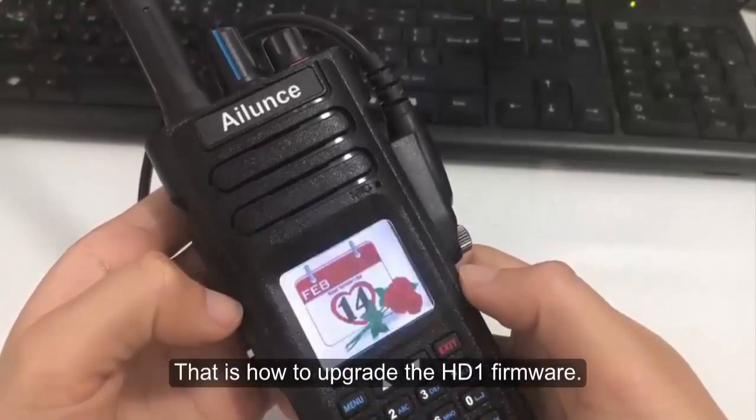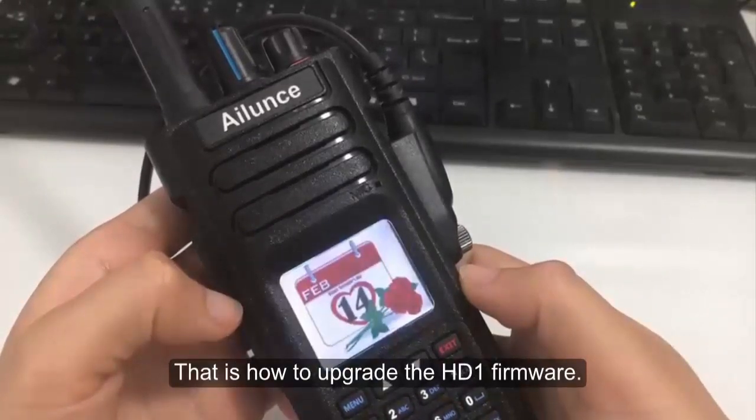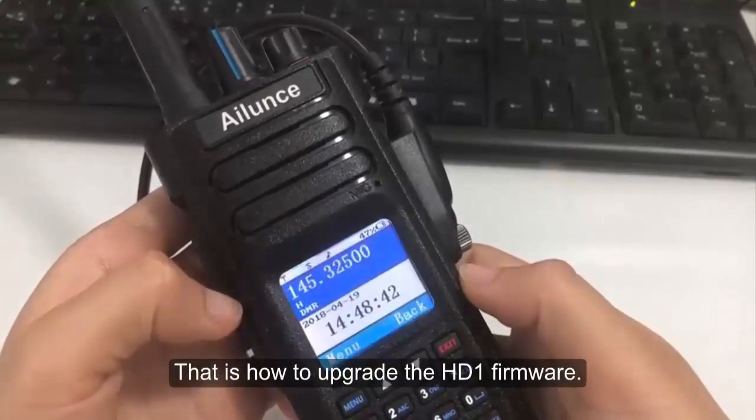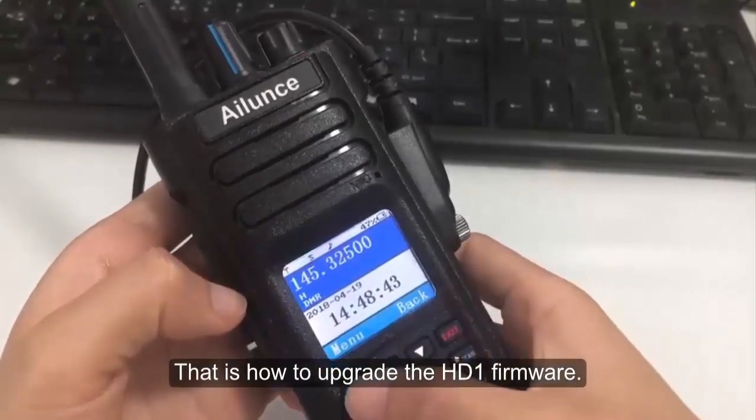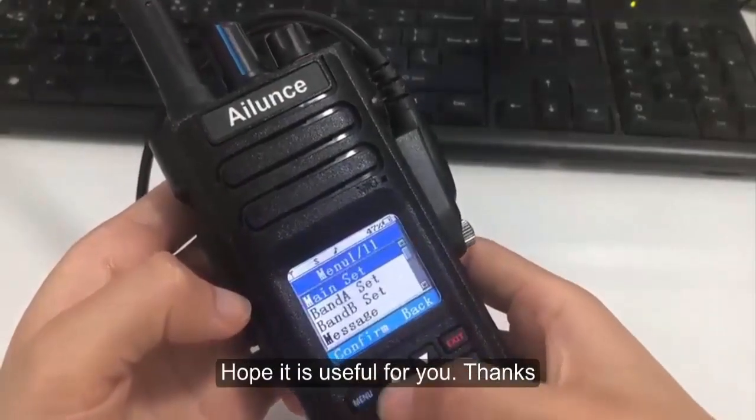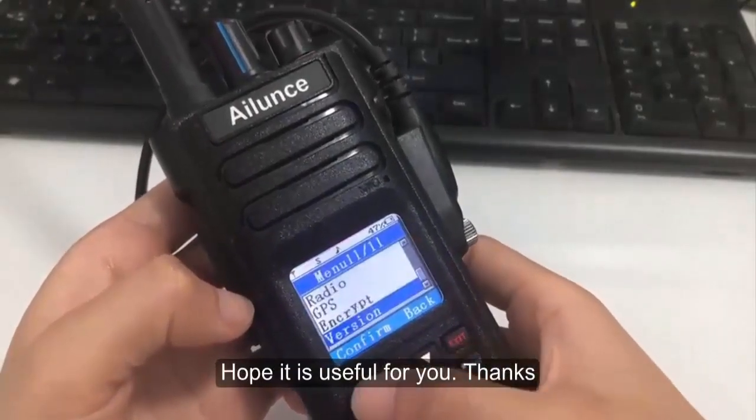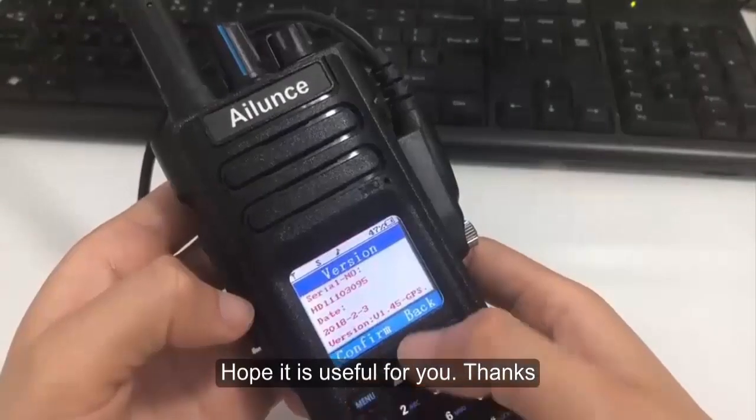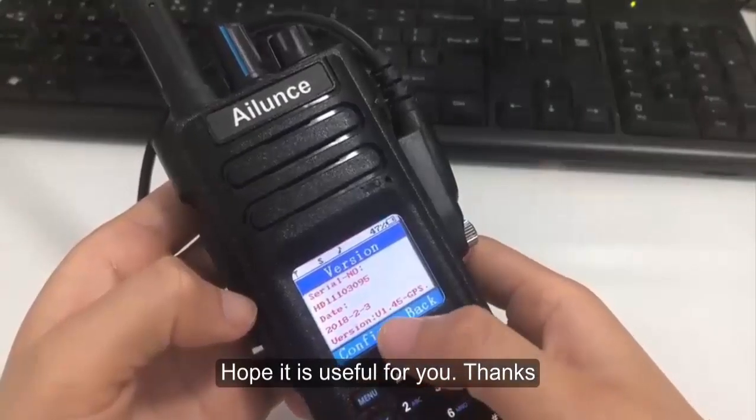That is how to upgrade the HD1 firmware. Hope it is useful for you. Thanks.